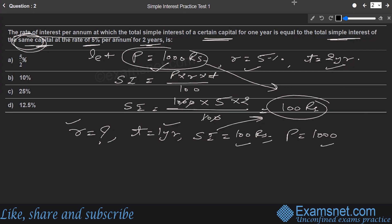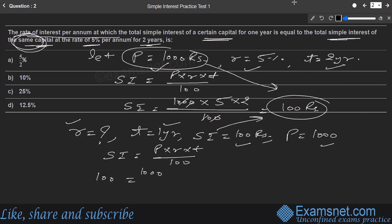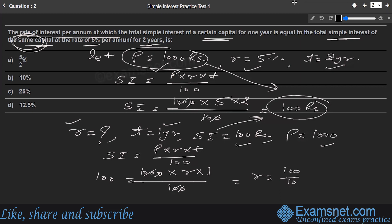Using SI = (P × R × T) / 100: 100 = (1000 × R × 1) / 100. Solving: R = 100/10 = 10%. The rate is 10%, which is option B — the right answer.